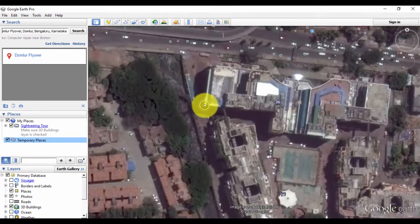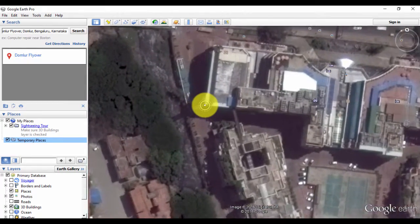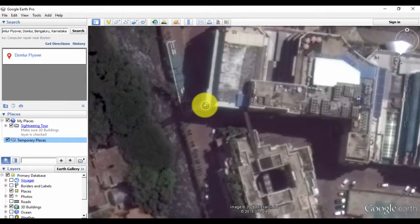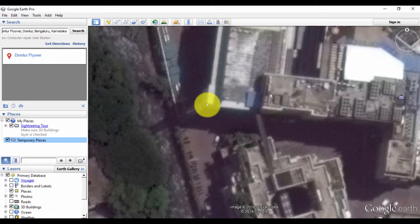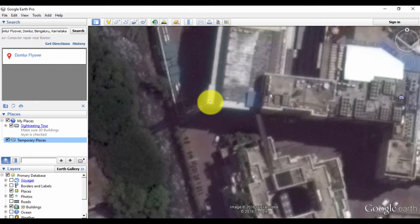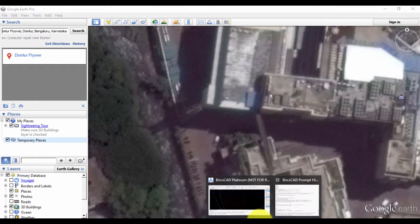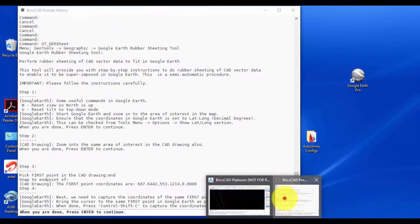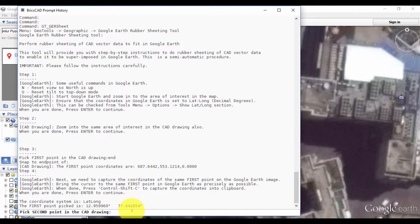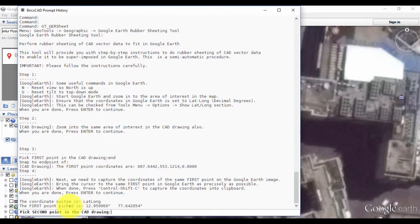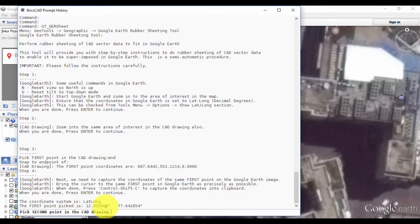We do that now. We go back to Google Earth, zoom into this area. This is the corner I want to capture now, so I keep my cursor here and press Ctrl+Shift+C. Once I do that, I come back to CAD and I just press Enter here.